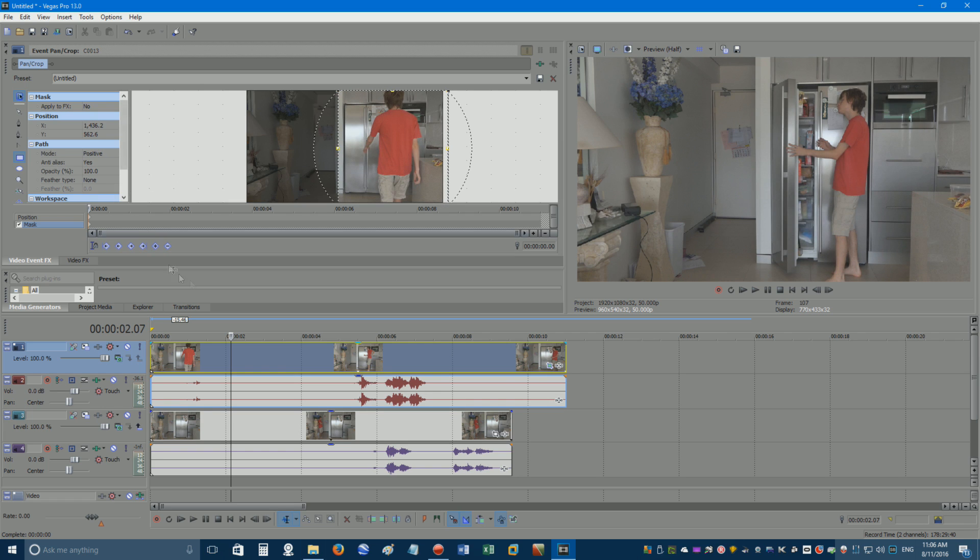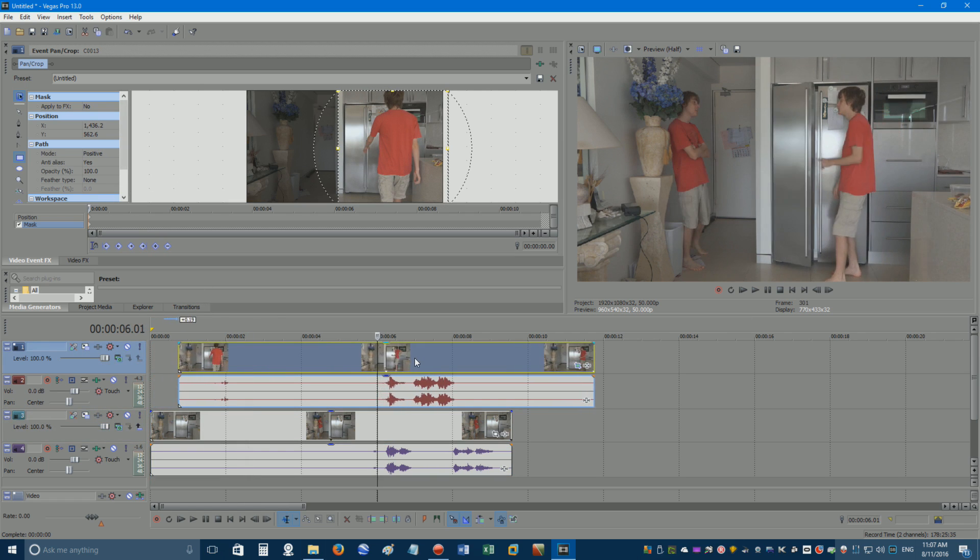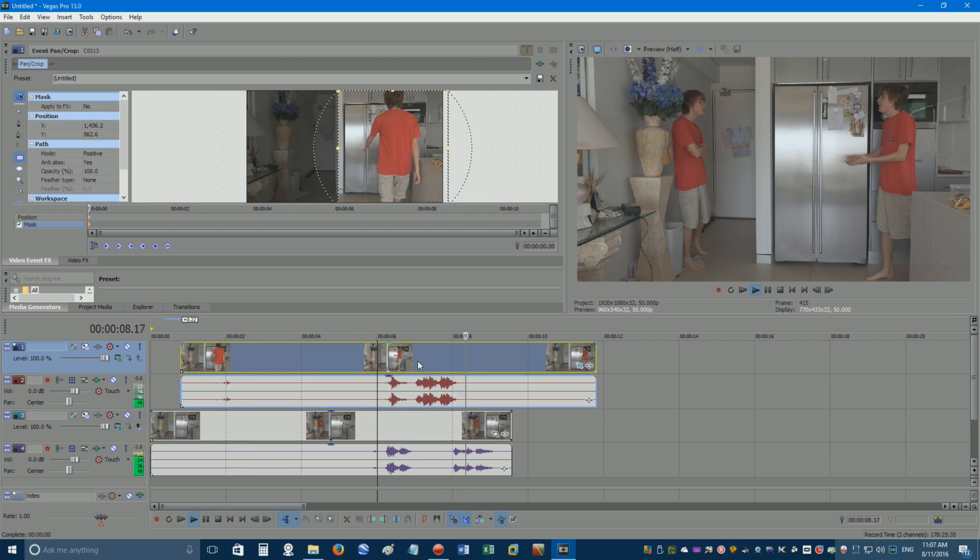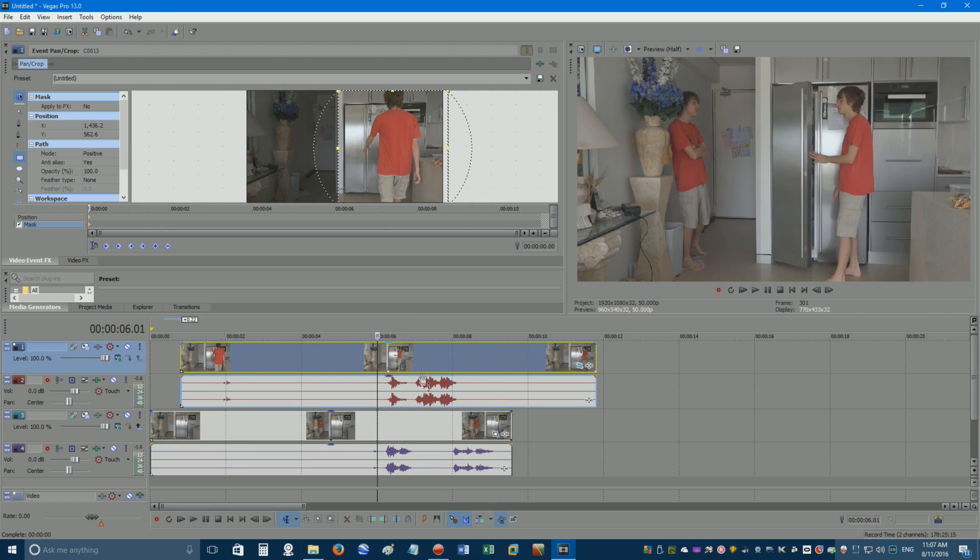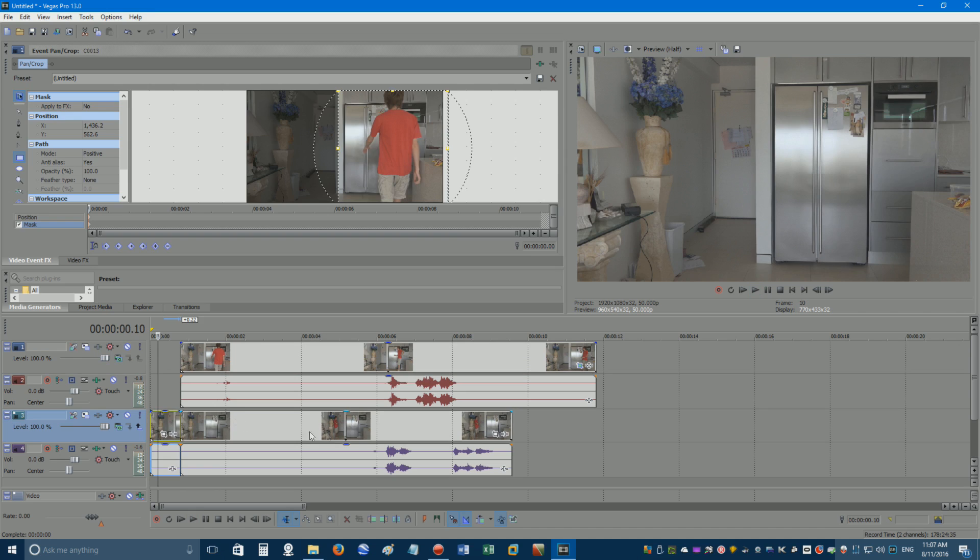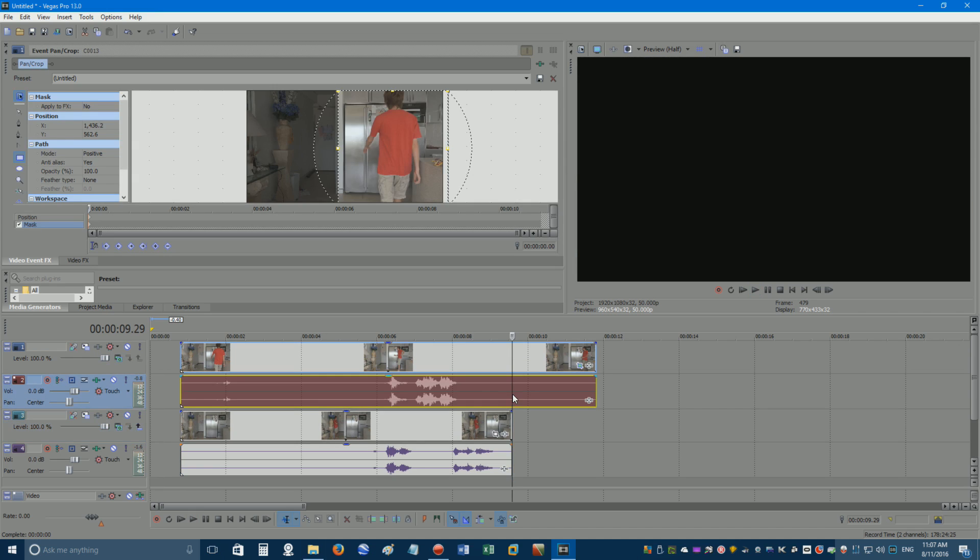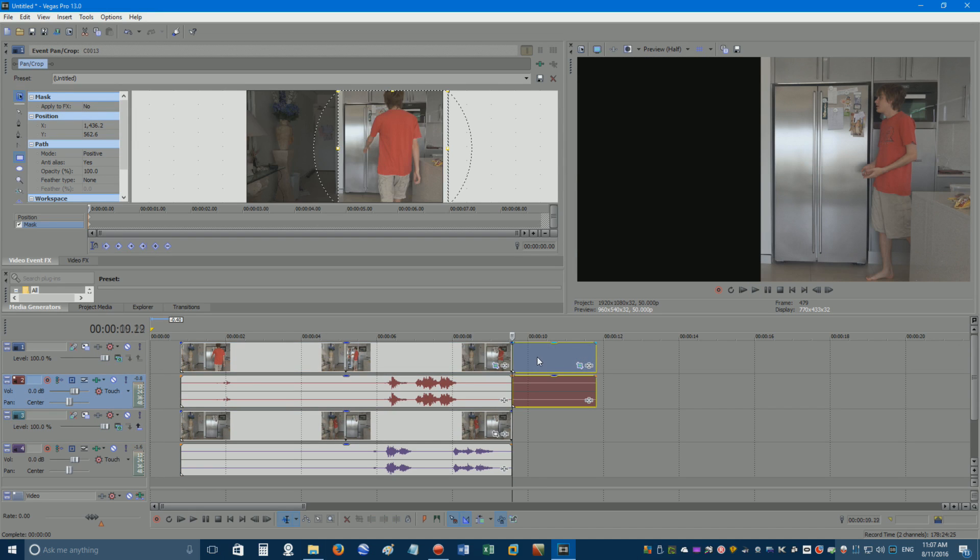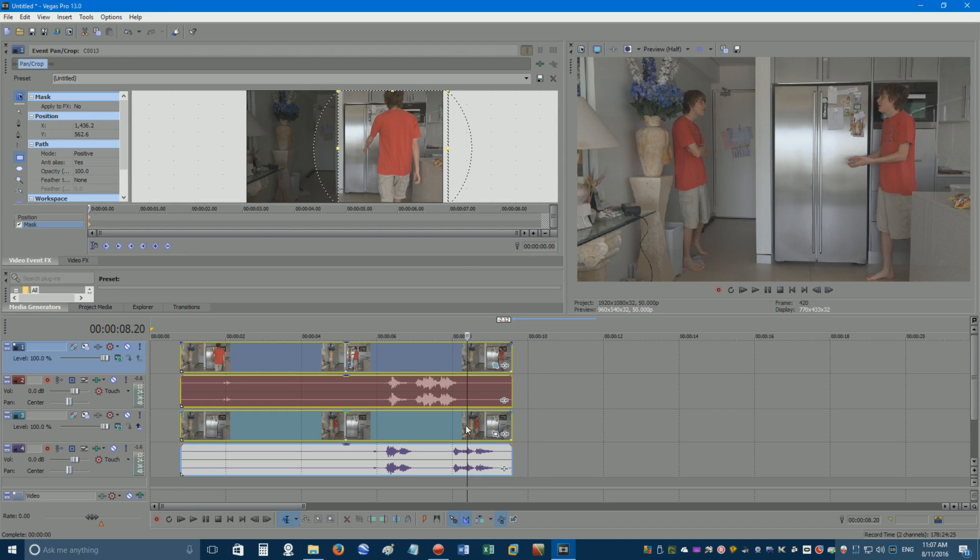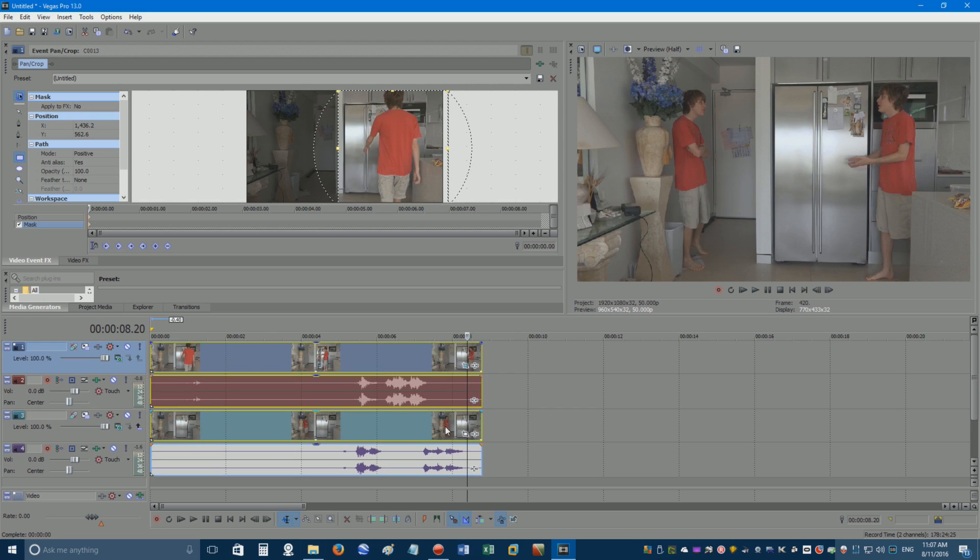Drag either the bottom or top clip to the left or right until your characters are talking or reacting to each other at the appropriate times. Once you're done, chop off the edges of the videos on the timeline that stick out, and drag all layers to the beginning of the timeline.